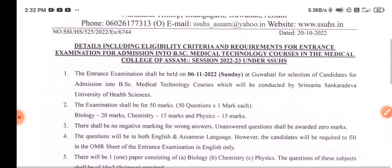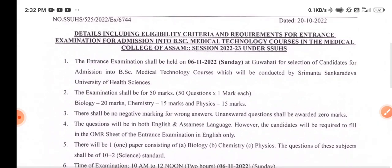If you are a candidate applying to Srimanta Sankardeva University of Health Sciences for B.A.C. Medical Technology, the entrance examination shall be held on 6-11-2022, Sunday, at Guwahati, for selection of candidates for admission into B.A.C. Medical Technology courses conducted by Srimanta Sankardeva University of Health Sciences.